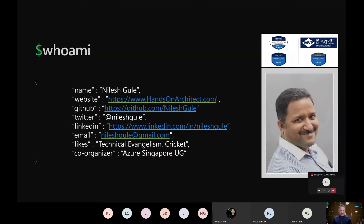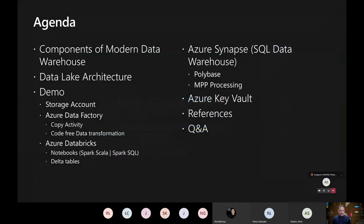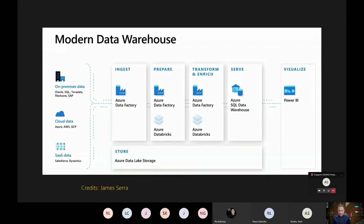I'm one of the active Microsoft Most Valuable Professionals, or MVP, for the Microsoft Azure area. Let's look at the agenda. In the last session we covered the different components of the modern data warehouse. We looked at the data lake architecture, storage account, and Azure Data Factory. In today's session we are going to talk about Azure Databricks and how we can integrate security practices using Azure Key Vault.